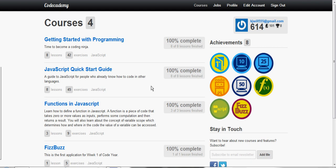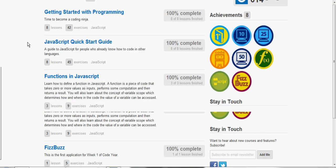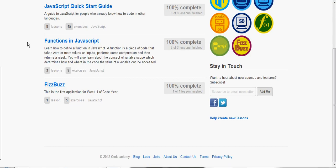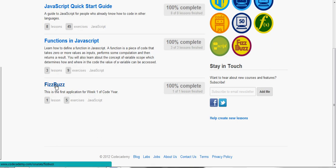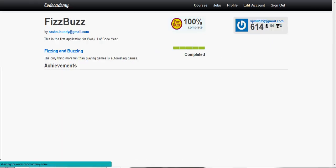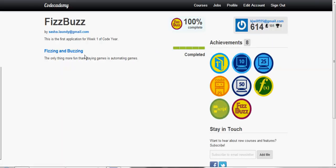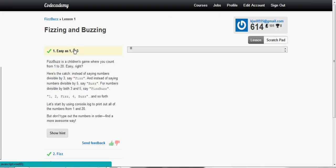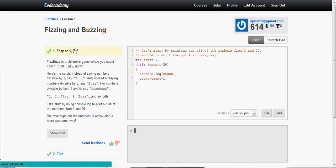Hello and welcome to this CodeAcademy walkthrough brought to you by Tech Tutorials by Kyle. In this video we will be dealing with FizzBuzz, which is the first application for week 1 of code year. So it's sort of like a test to see if what we learned is stuck.